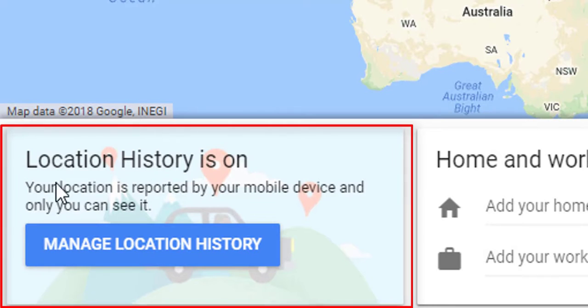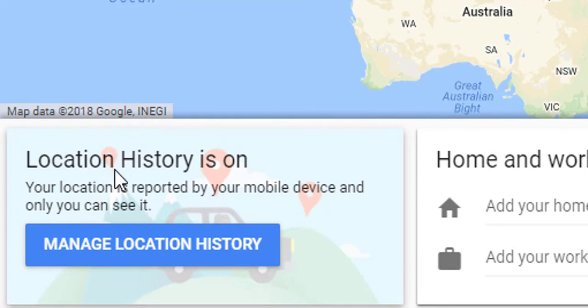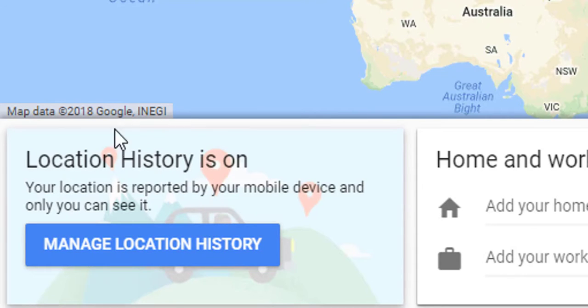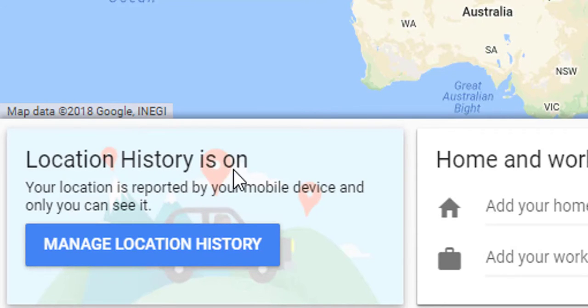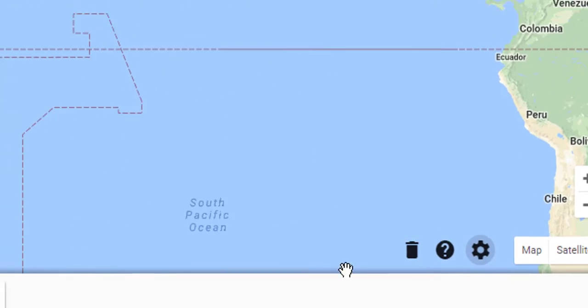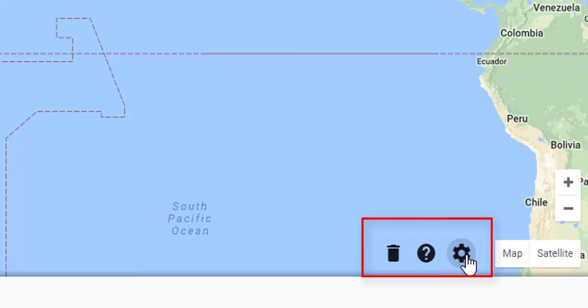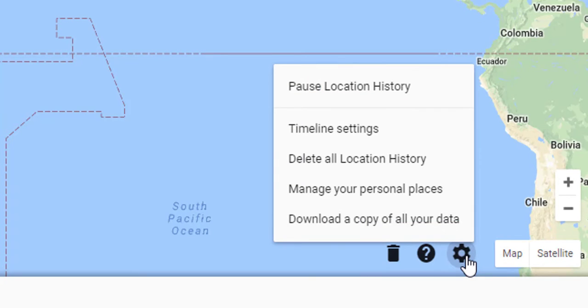This means your whereabouts are being recorded. To have this removed, go to the right-hand side at the bottom and click.